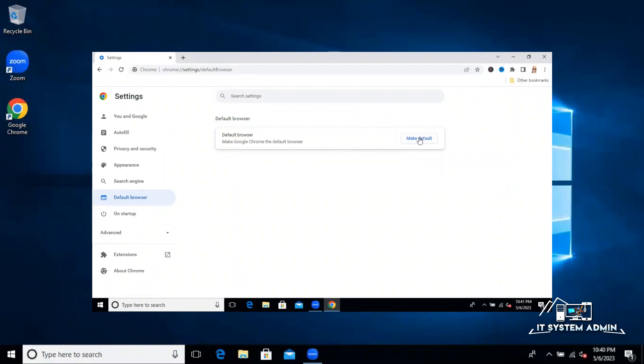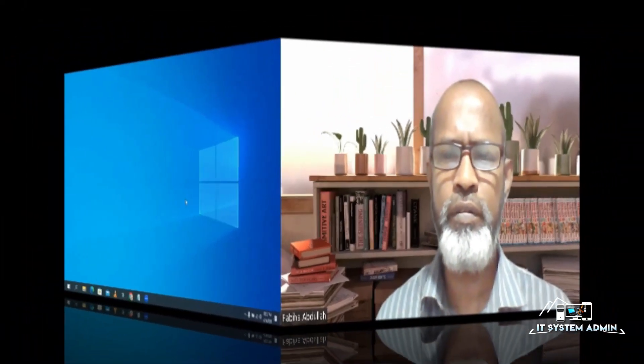In this tutorial, I am going to show you how to make Google Chrome as the default browser in Windows 10 or Windows 11 computer. Sometimes it becomes very important for you, so don't forget to watch the full video.